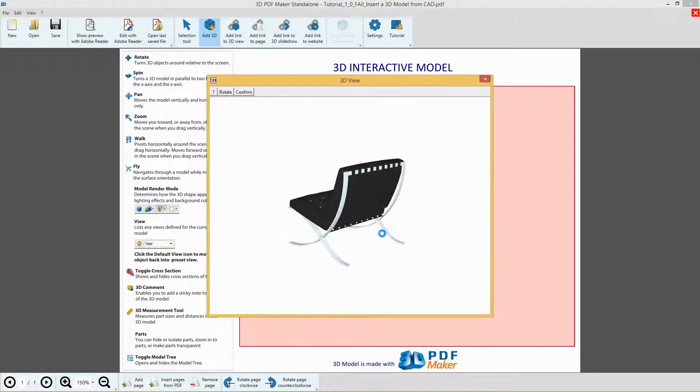The 3D View dialog opens. The 3D model is already correctly oriented, so click Confirm.